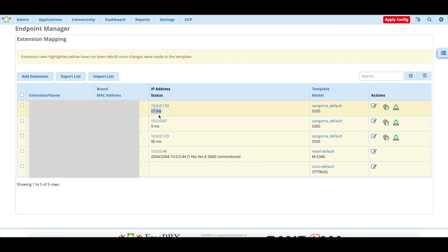It will tell you the IP address of the phone and it will tell you the status. And the status is basically a ping to the phone. And the smaller the number of milliseconds, the more responsive the phone is. As you can see here, we do have yellow bars. We will fix that in a second.